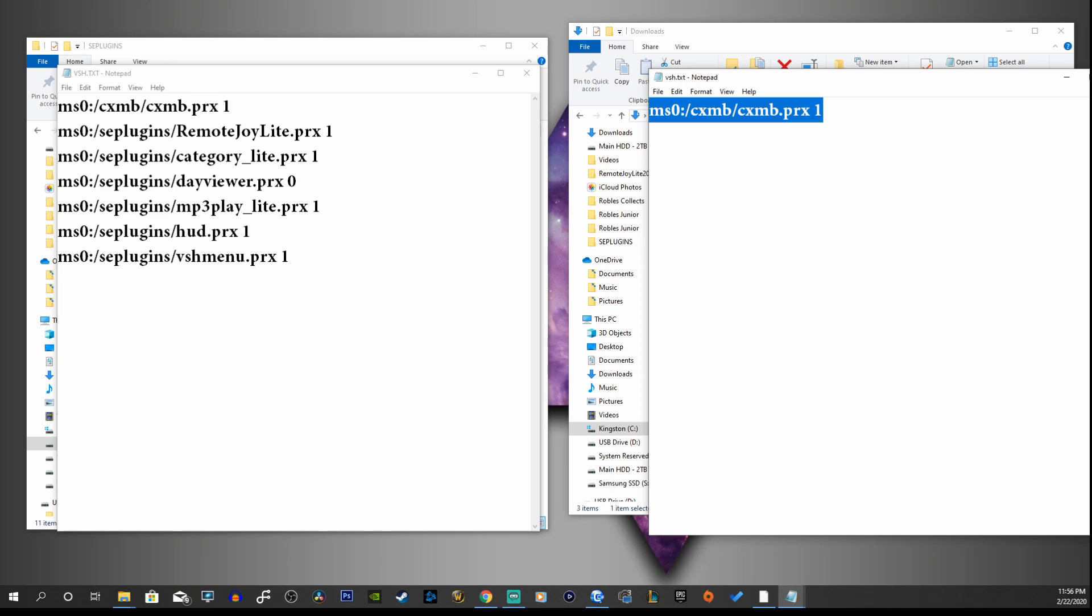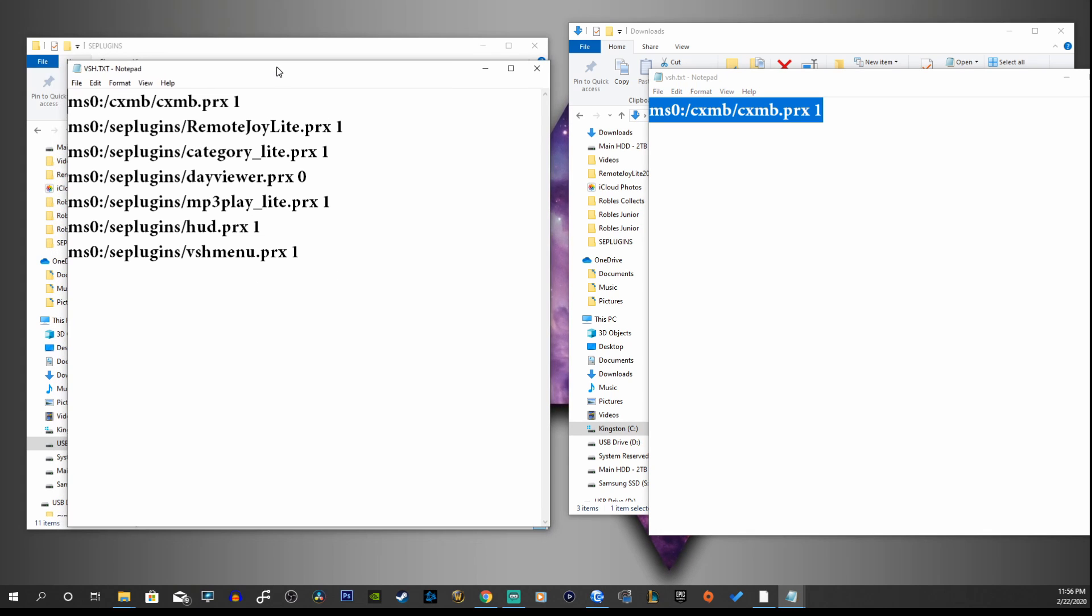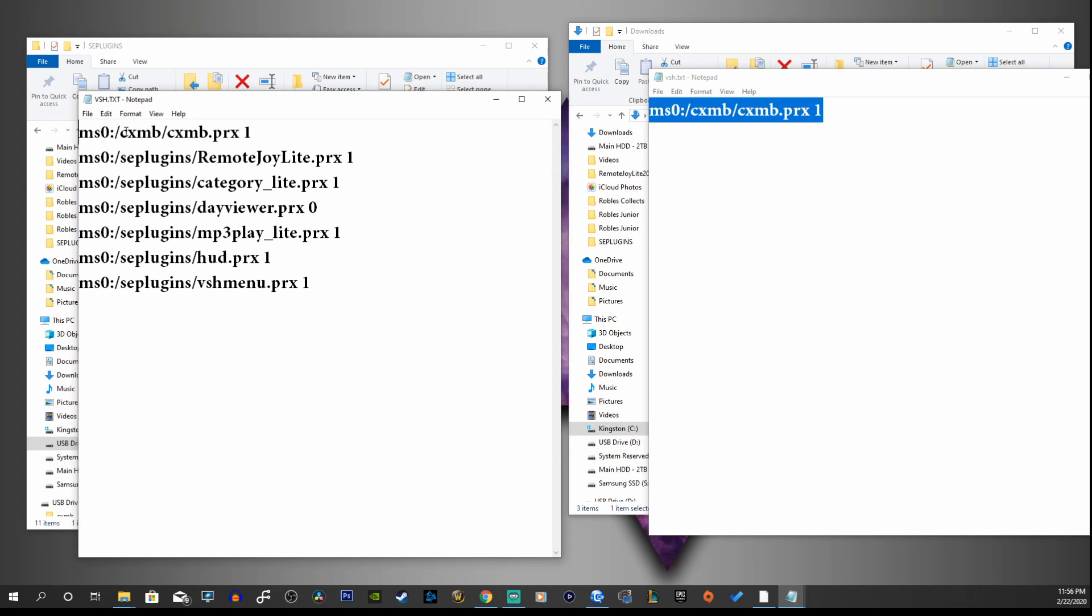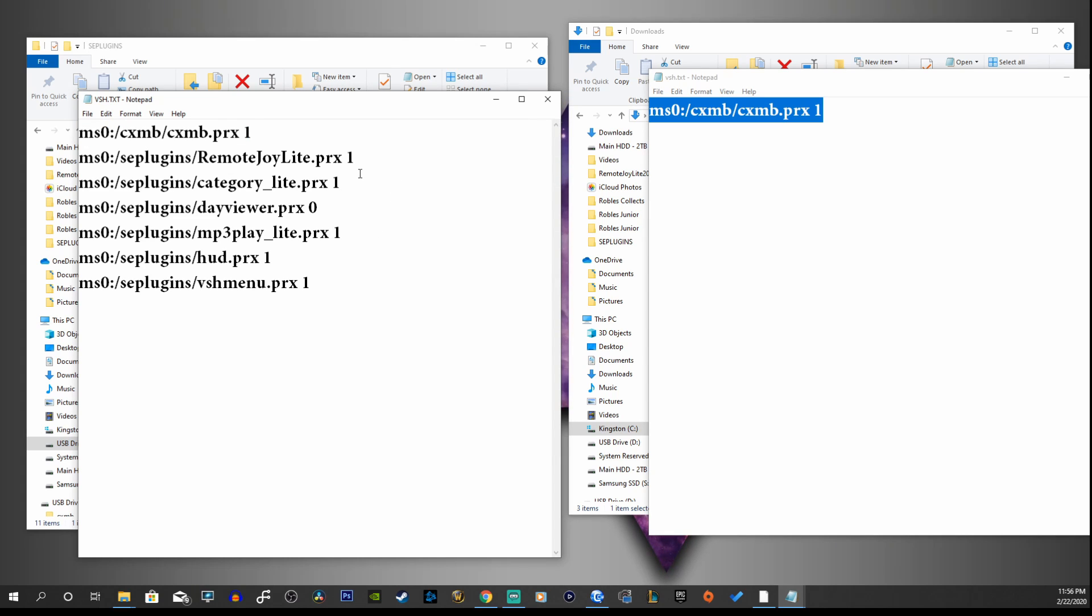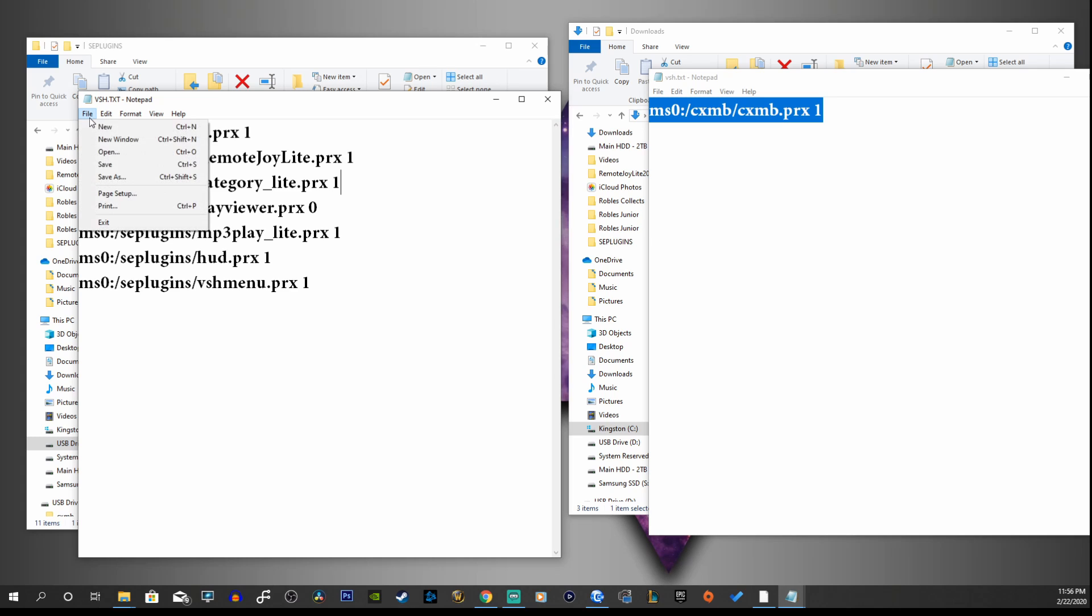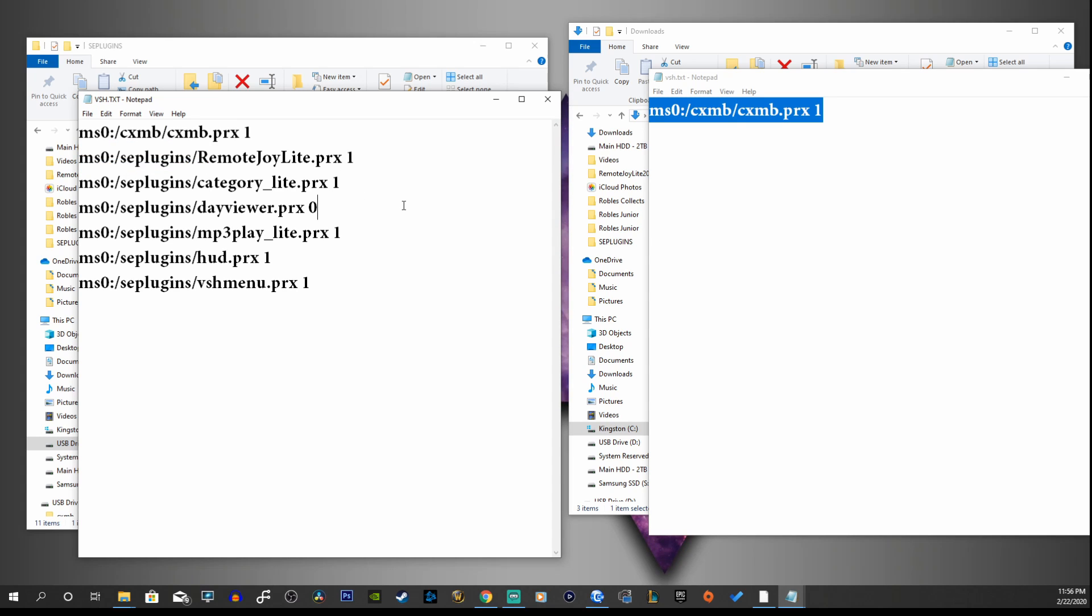So we'll open up this one too and we're going to copy this line into your vsh.txt file on the PSP drive. And you want to have that as the first line. Then we're going to hit Control+S to save the document, or go to File and Save.